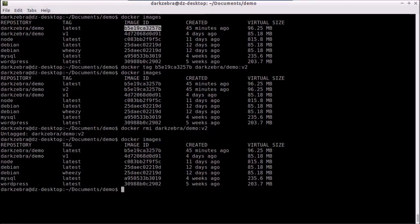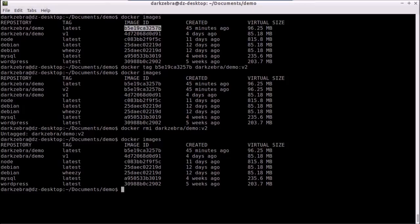And that's just a simple overview of using the tag command to add additional tags to your images so you can create a history that you can refer to later on or use later on in other docker images. So, thanks for your time.